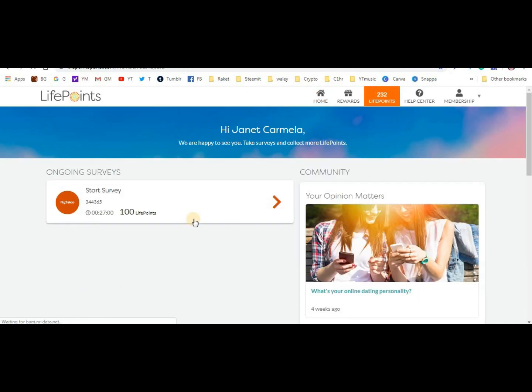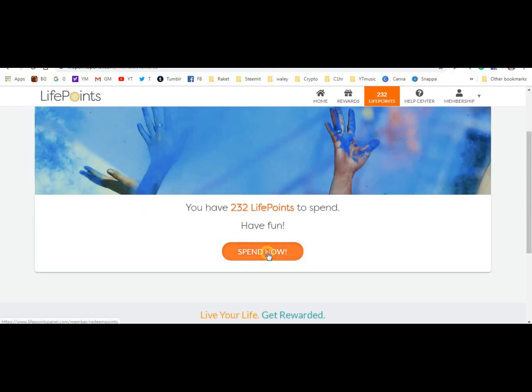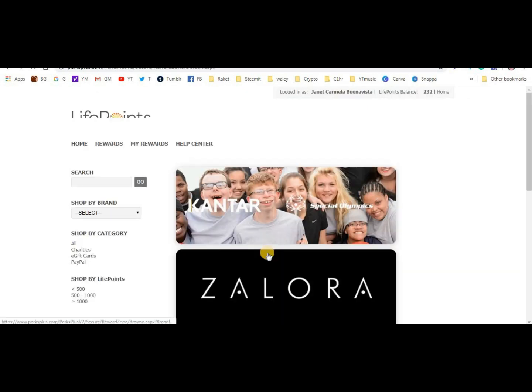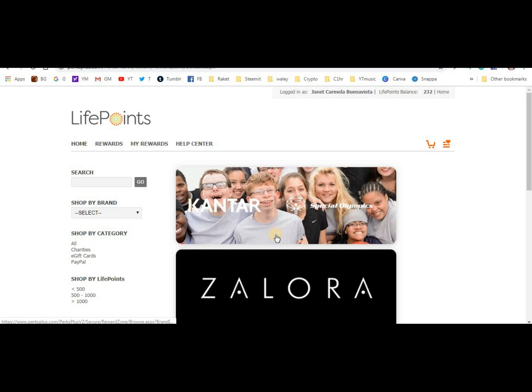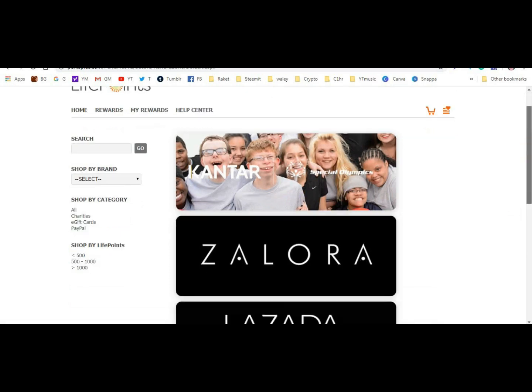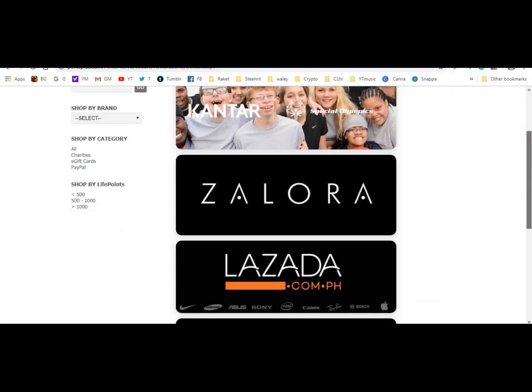That's what happens - this is what I'm talking about with this site. When you're not qualified, at least LifePoints gives 2 consolation points. I can't withdraw yet because I need 285 points, and this is from Kantar.